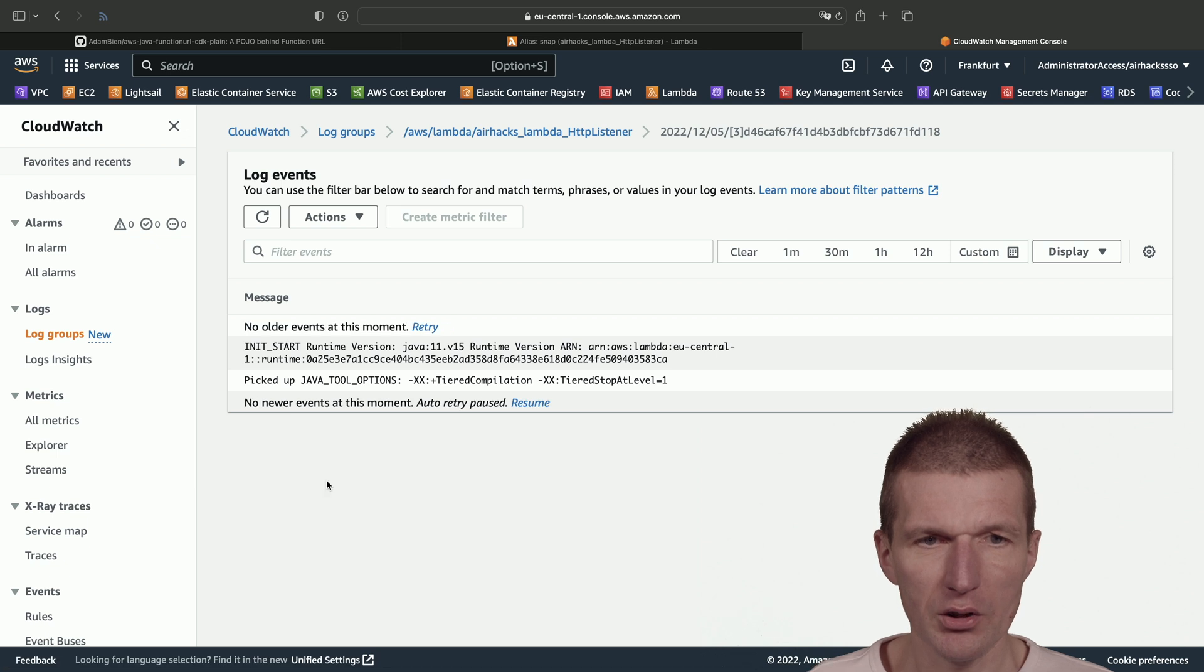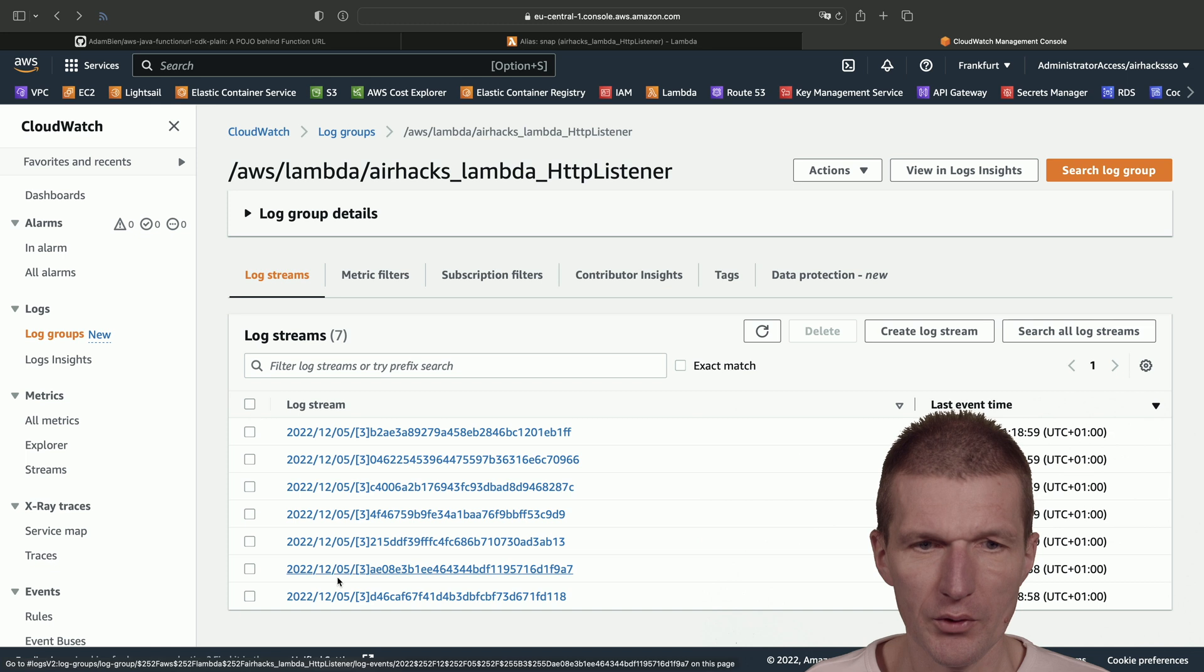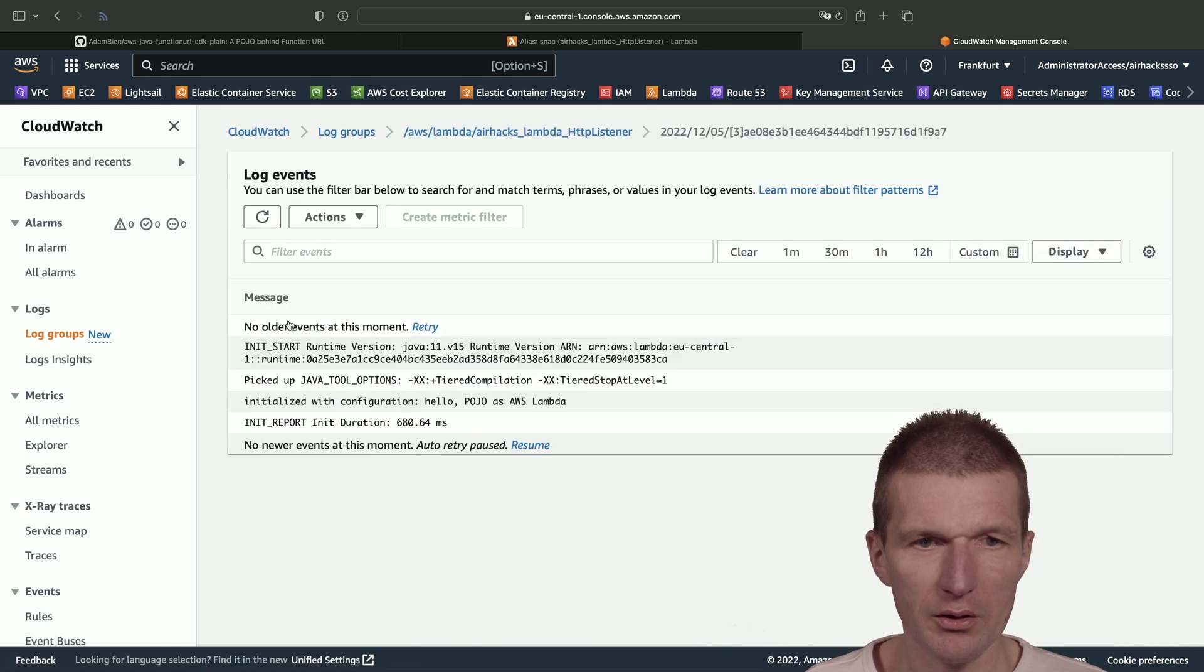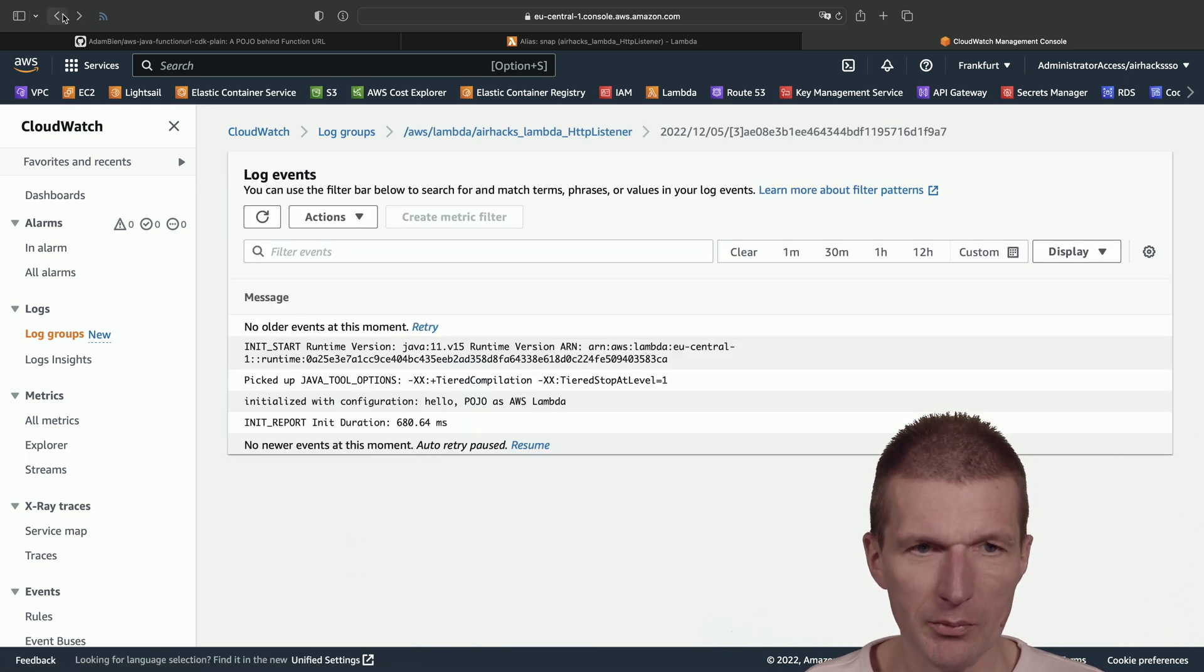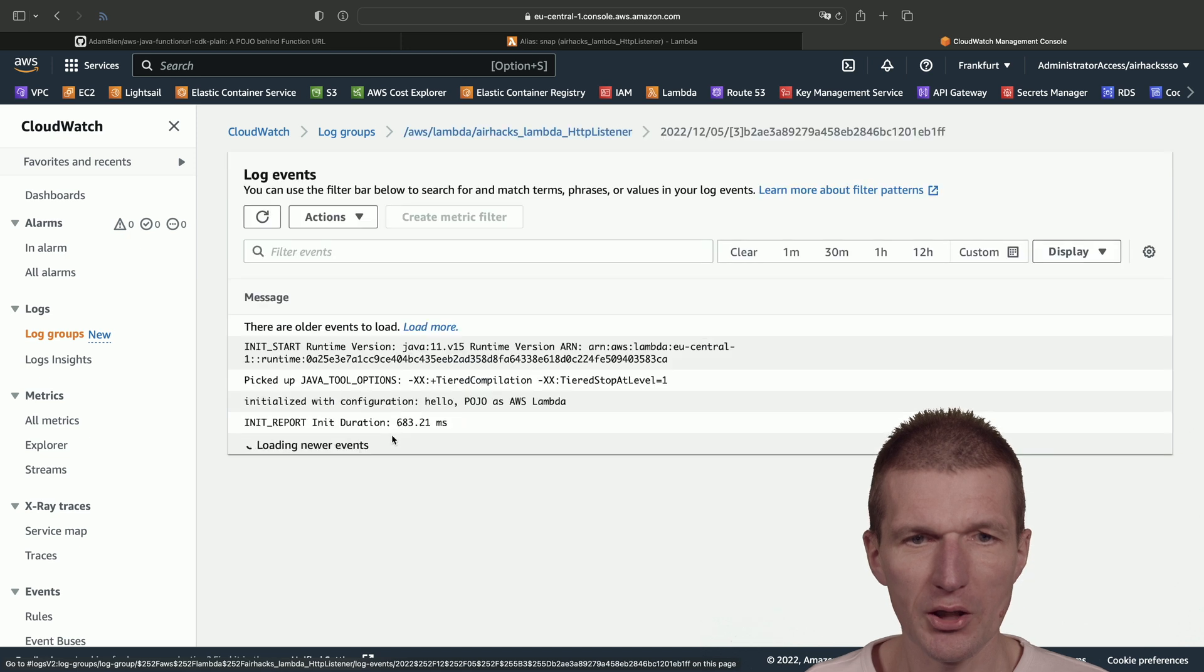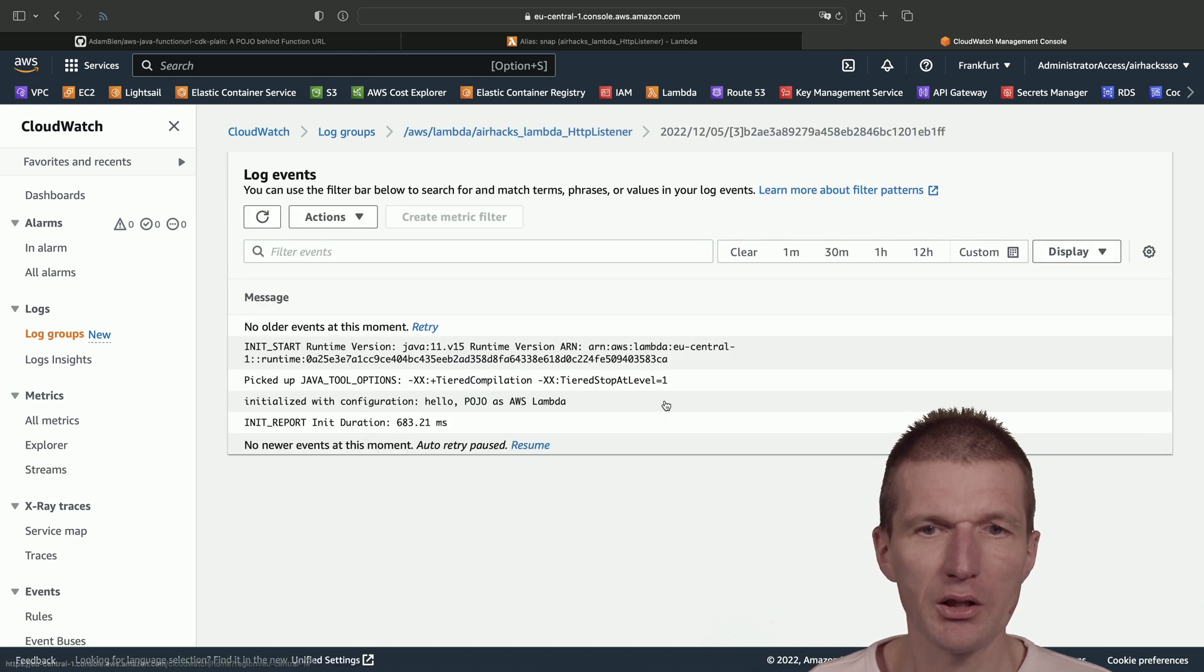So we see that there was an init start—that was the first one. Then we see the next event, init start. So there were a couple of initialization attempts.